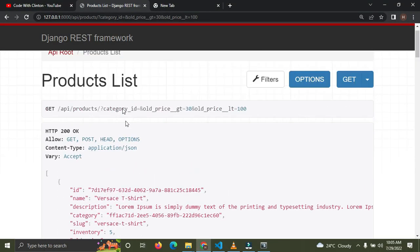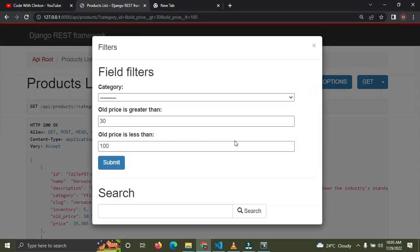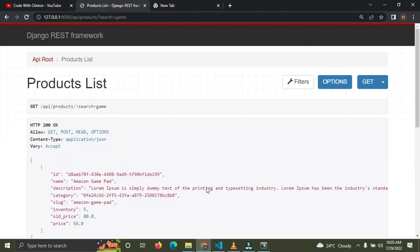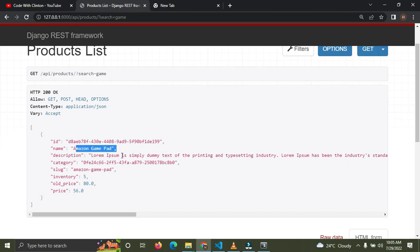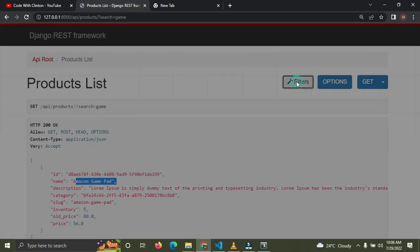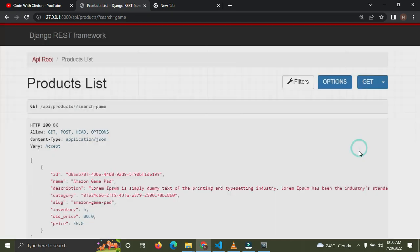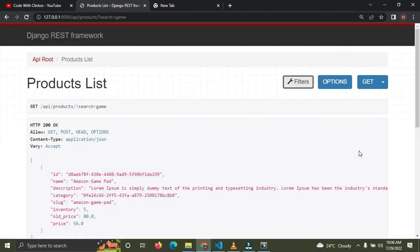Refresh the browser — now we have a search bar. If I search for 'game', all products containing 'game' in their name or description appear. You can see we only get products with 'game' in the title. Try it yourself with different search terms.